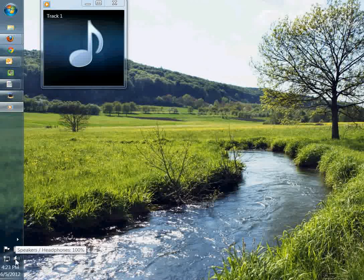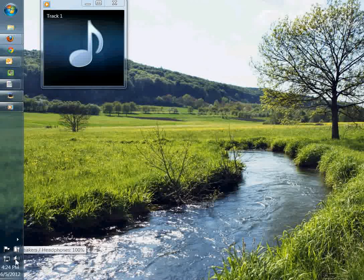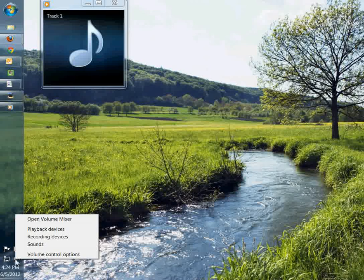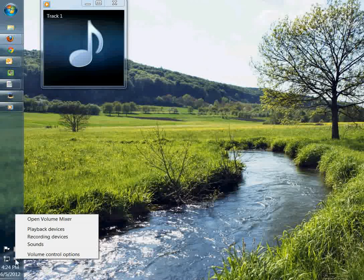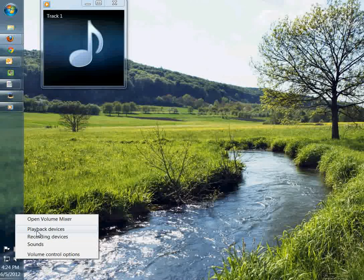So if you just go down here to your taskbar and you look at your speakers and headphones control, if you right mouse click on that, then another menu comes up. I'm on Windows 7, so this will be similar on Vista or XP, but this is specifically on Windows 7. If you just select your playback devices.